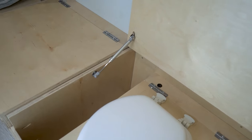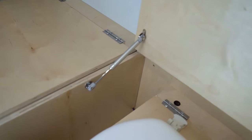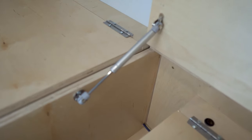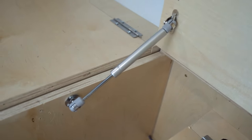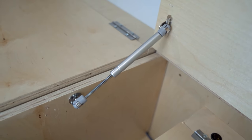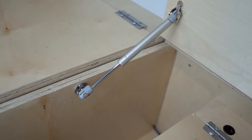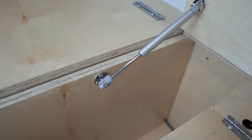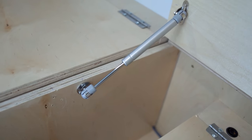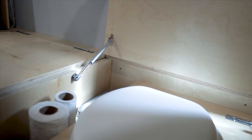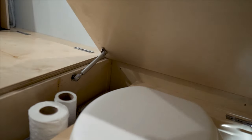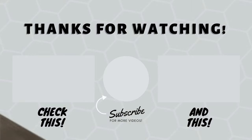Last but not least, we added a gas strut to keep the top lid open because it had a tendency to fall when the van was not level. We imagine that we'll continue to iterate on the design as we use it.